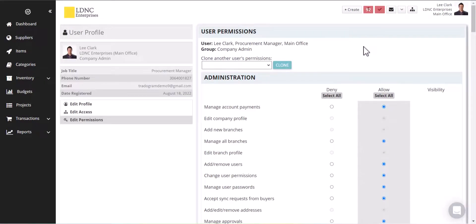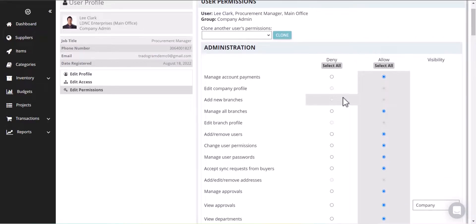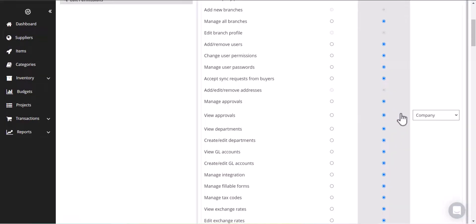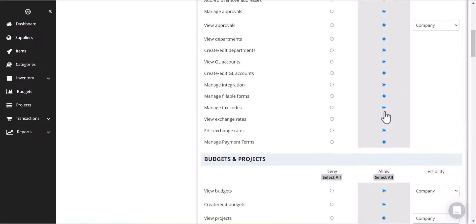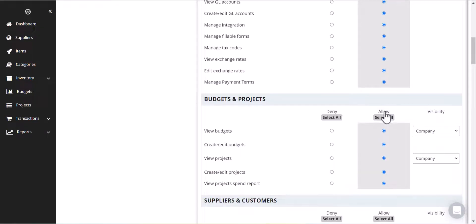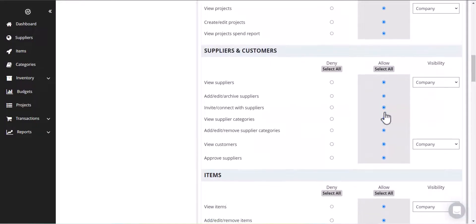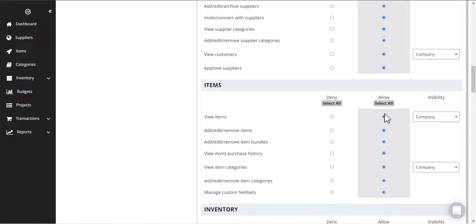This is how Tradergram really views and functions is through these options here. You can see there's all sorts of different action items in terms of what people can access and what level they can access it at. You can typically select between your own transactions, your branch or the company. This is something that's very important. This is probably where we do get the most questions.